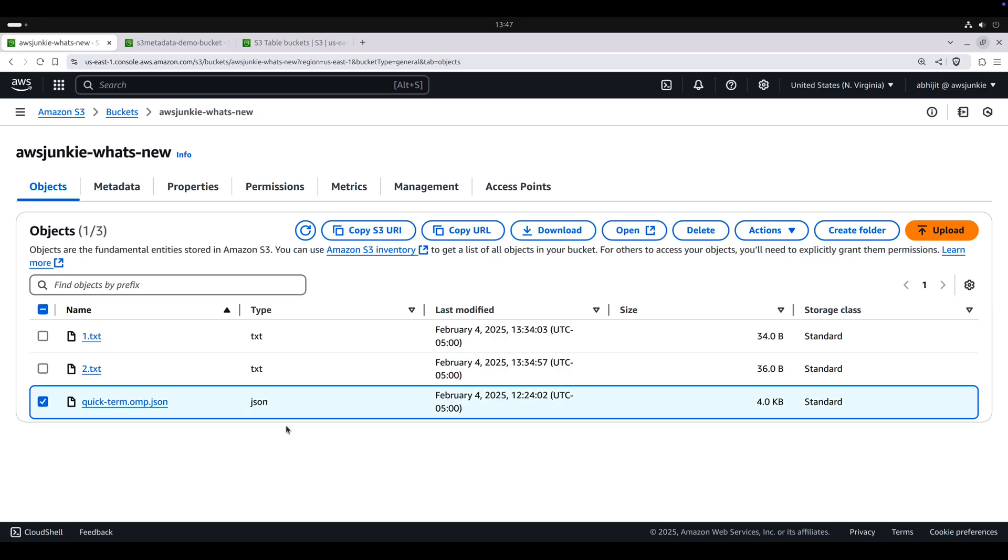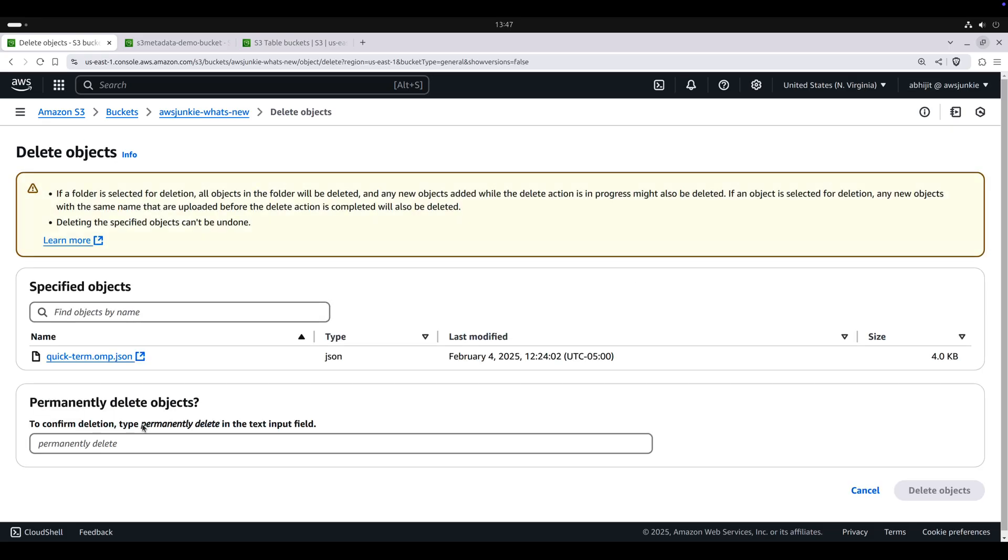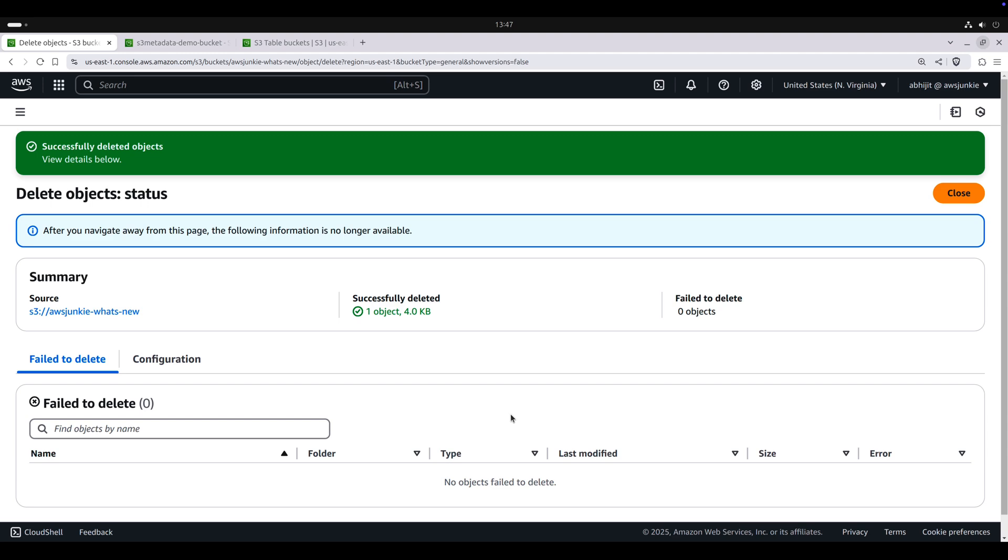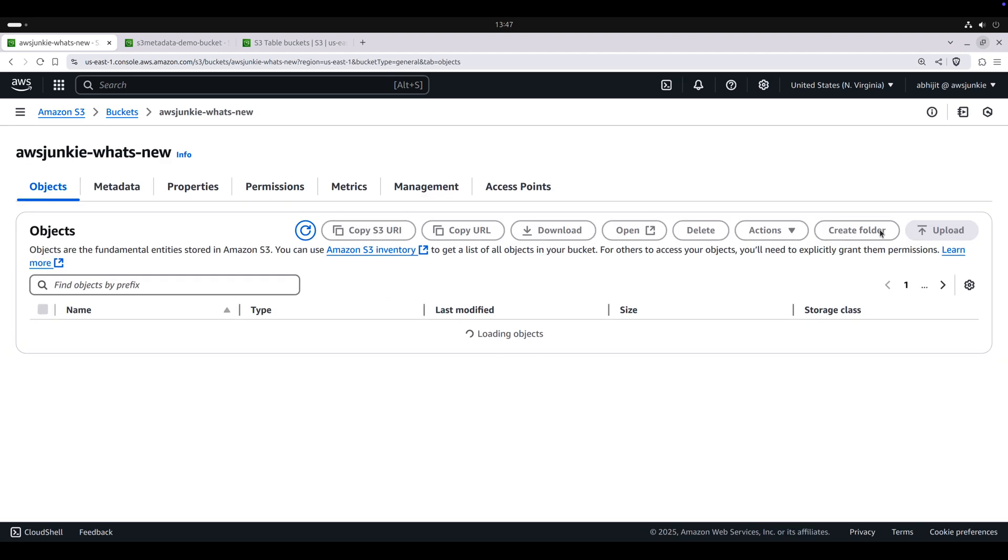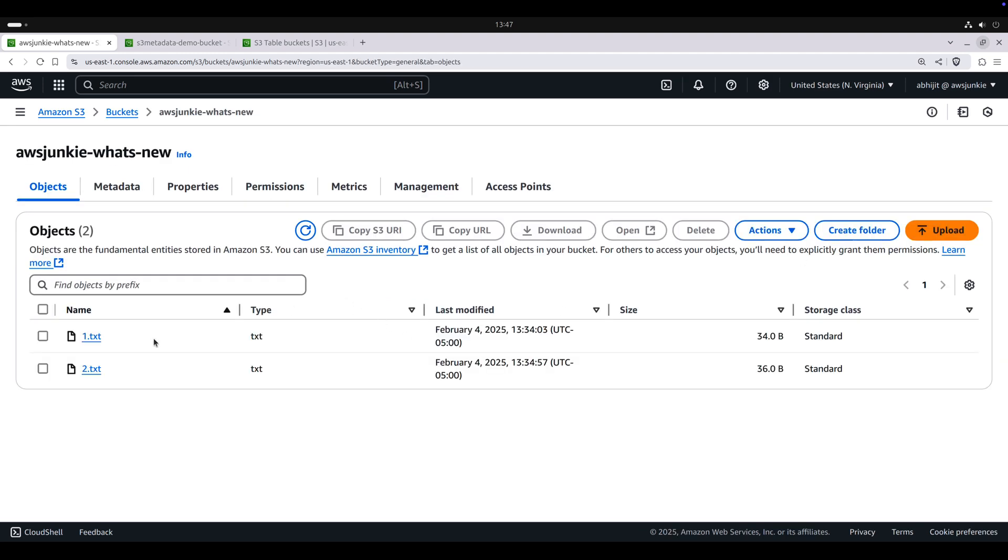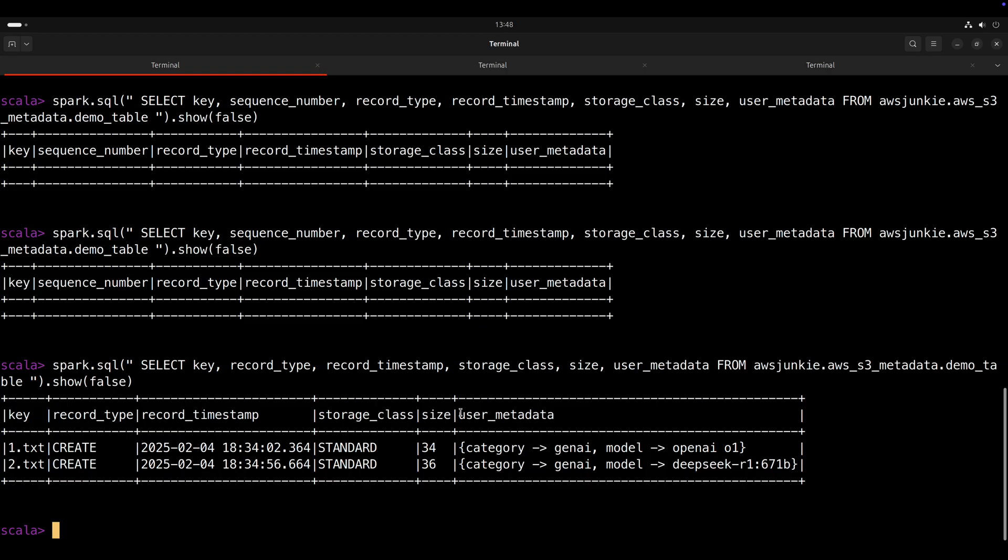And now we can see two create records for two file uploads. And we can also see our metadata. Let's try one delete operation. Select this file, delete, delete object. Again, it will take few minutes to reflect.